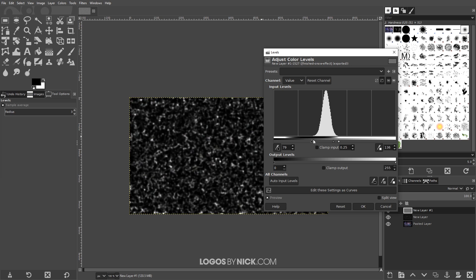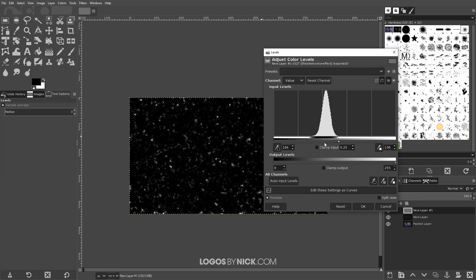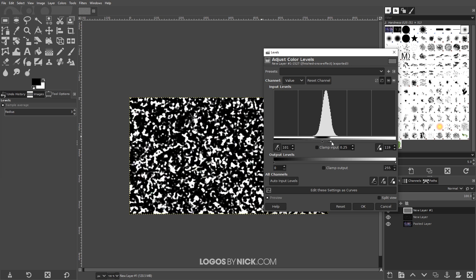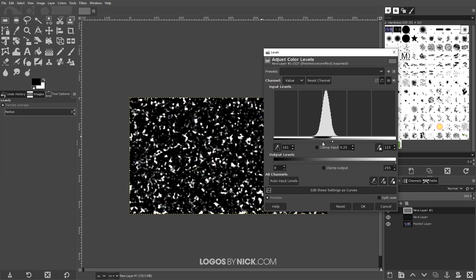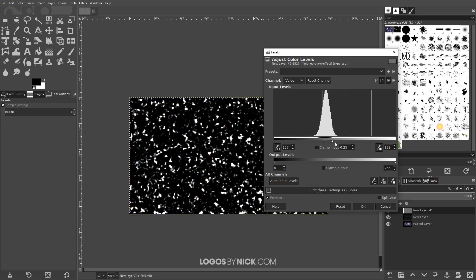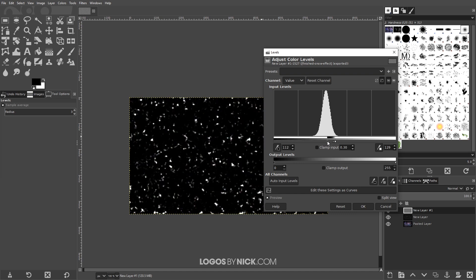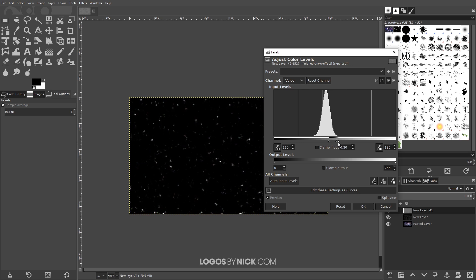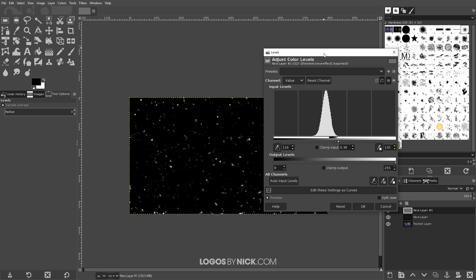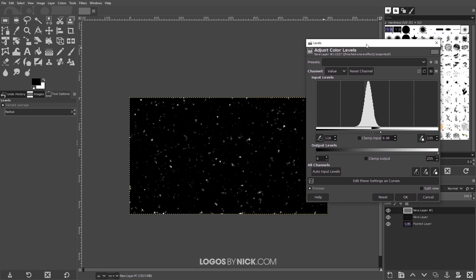We want to adjust these until it looks like snowflakes. Bring that in a little bit. You may have to play around with this a little bit, it may take a while to get it looking right. Let me move that out of the way so I can see it better.